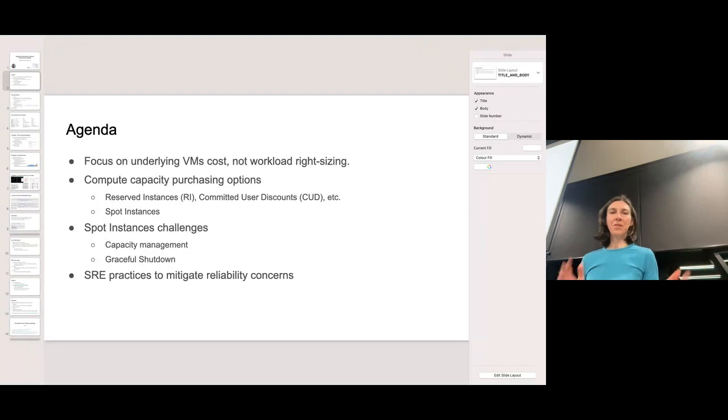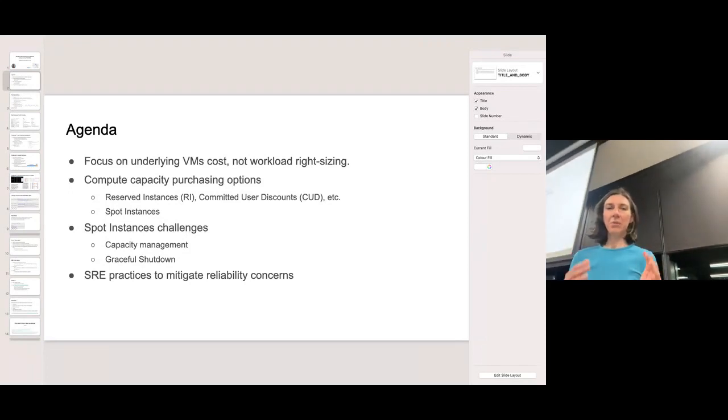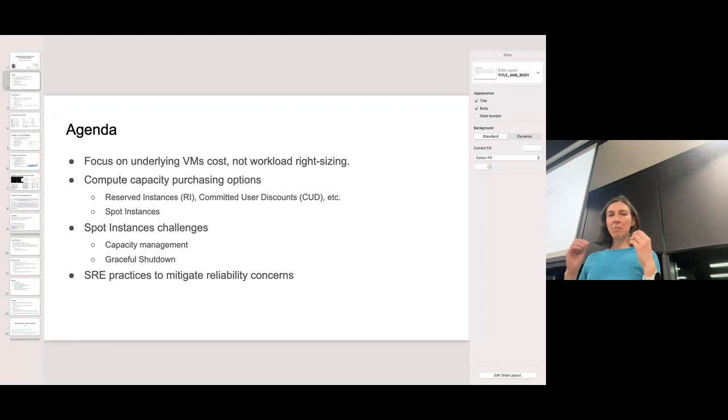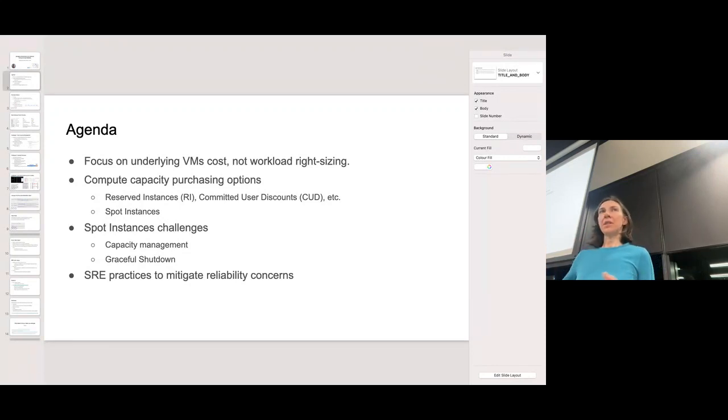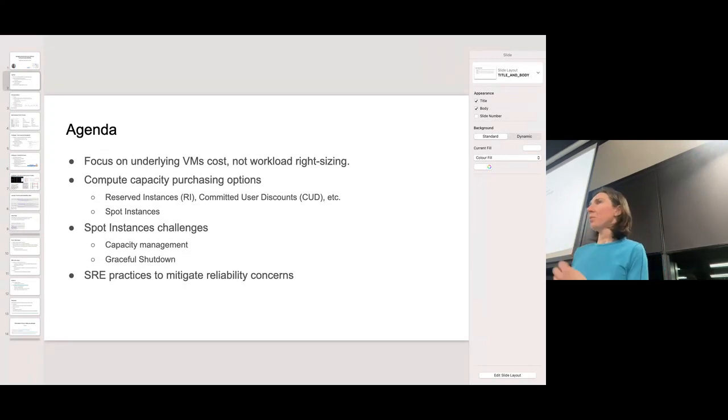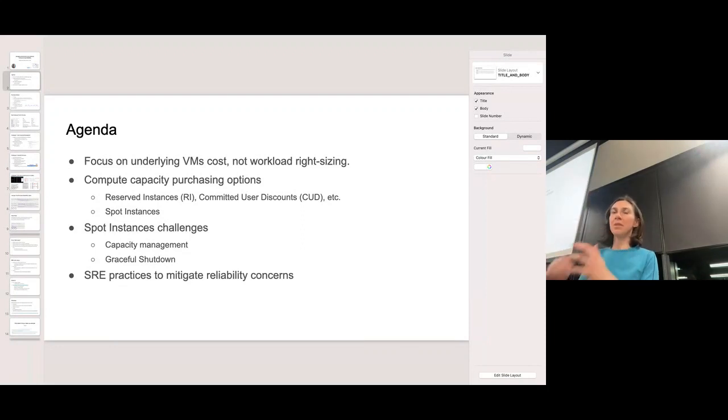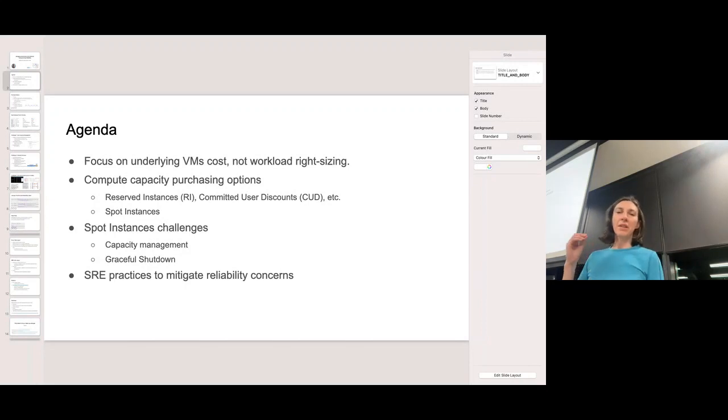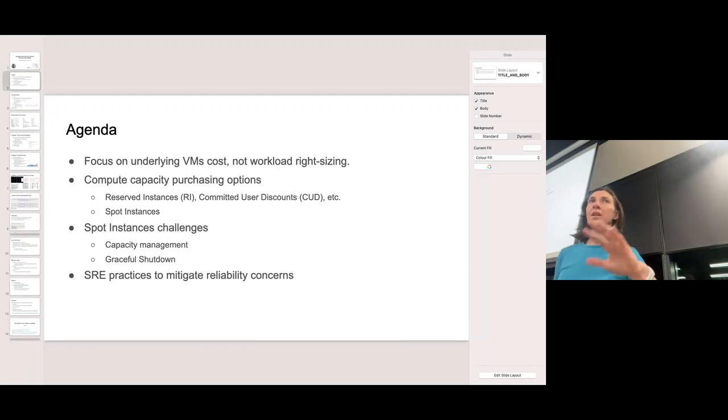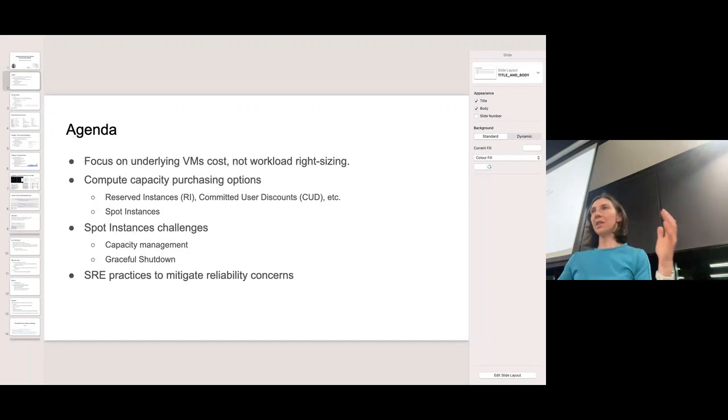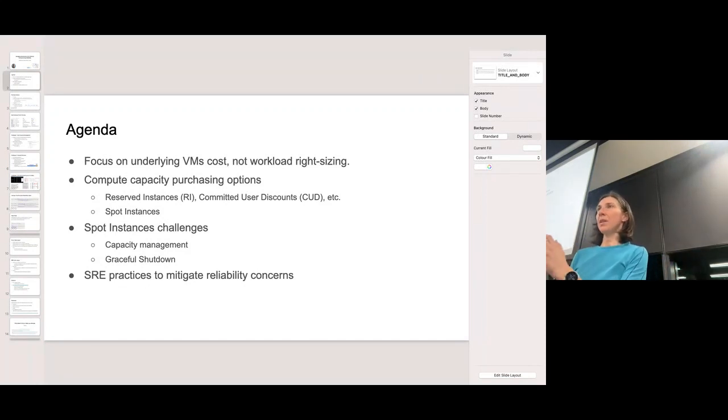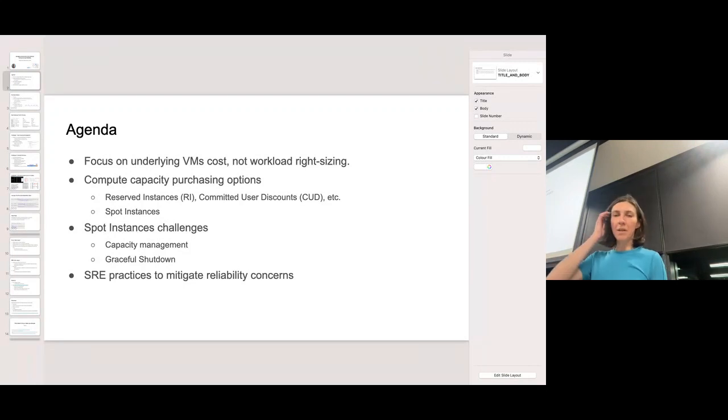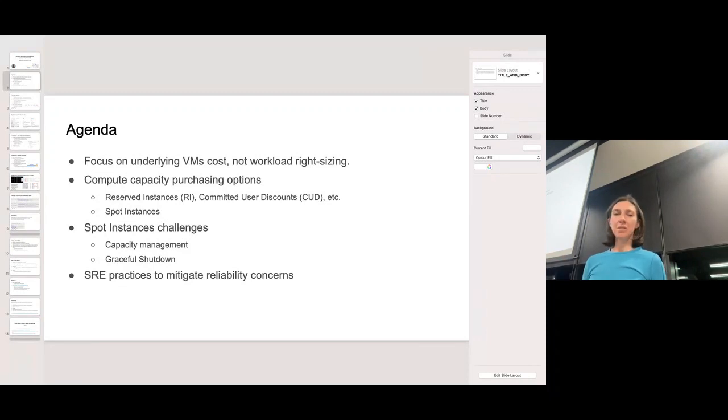So what do we have in terms of savings options when it comes to compute capacity? The main point here is that the more commitment you can, the longer the commitment you can commit to, and the less flexible your situation that you put yourself in. For example, you commit for a specific instance, you commit for a specific time frame, and then you will get the more discounts. There's two different types: one is resource-based and one is spend-based.